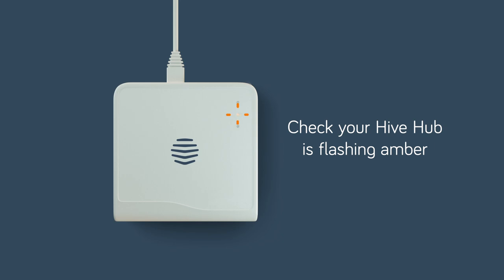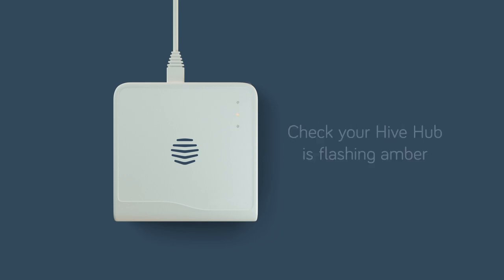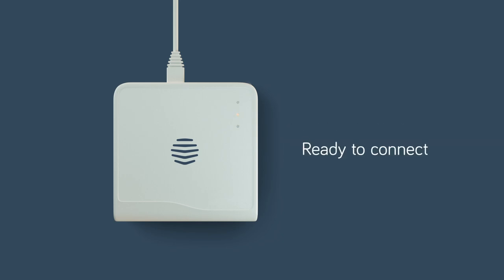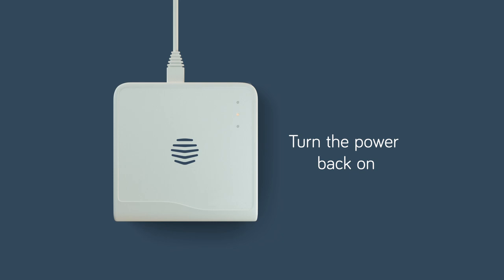Check that your Hive hub is flashing amber. This means it's ready to connect. Now turn the power back on to your heating and cooling system.